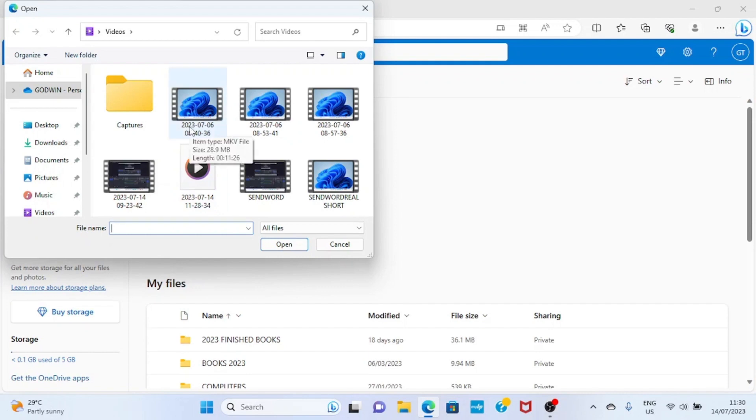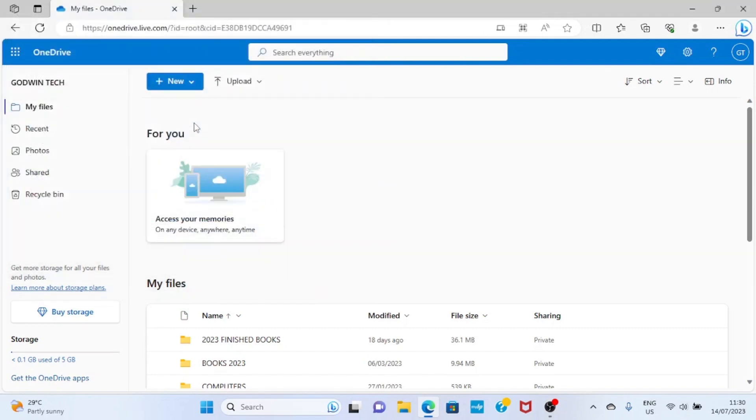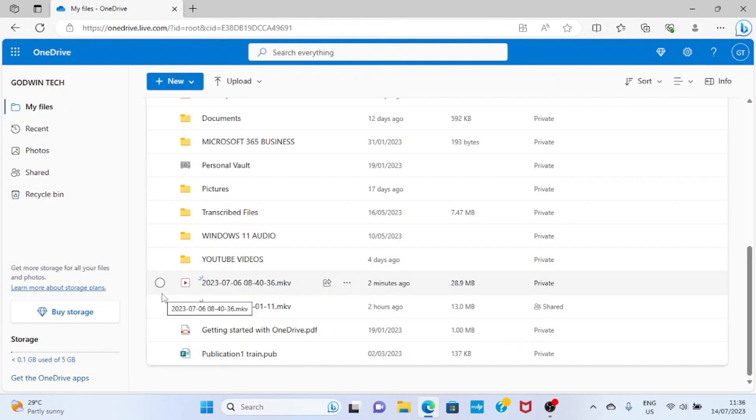So let's go with this video here which is 28.9 megabytes. So I will upload it. The file has been uploaded into my OneDrive account. You can see that here, 28.9 megabytes.